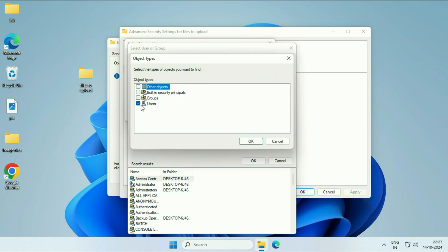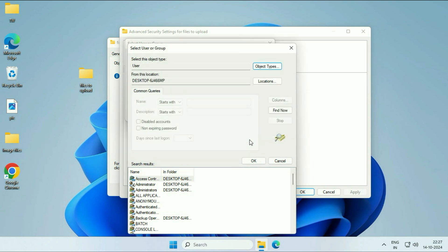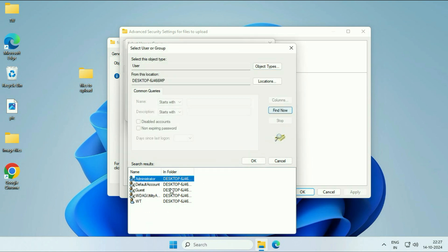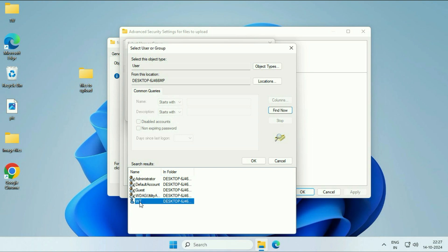The Users. Tick only the Users option, so this will show you the users only. Click on Find Now and here you can see this will show you the login user accounts only. This is my login username account. Select this, then click on OK.